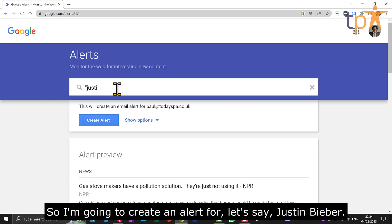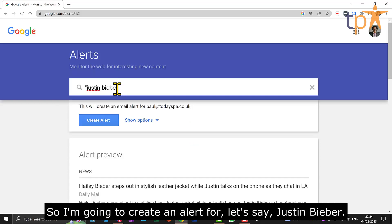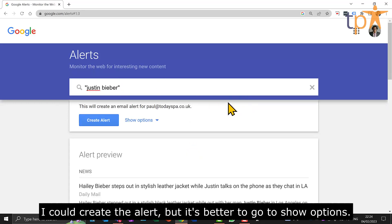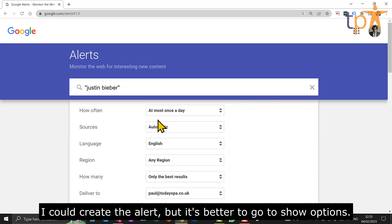So I'm going to create an alert for, let's say, Justin Bieber. I could create the alert, but it's better to go to show options.